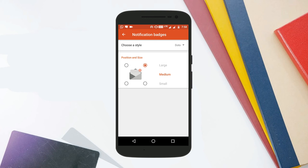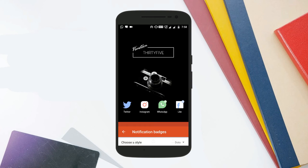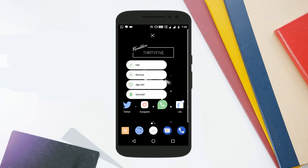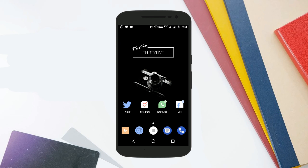Well, that's it. Now whenever you get a new notification, the particular app icon will get a dot suggesting that there are new notifications. At present, the long press to reveal the notification feature is not working, but we are sure that this will be added in the next beta version of Nova Launcher.